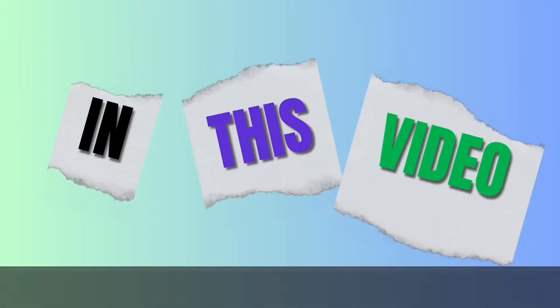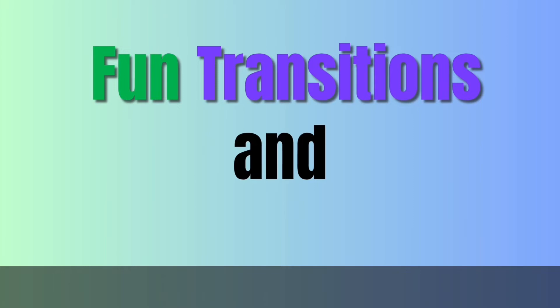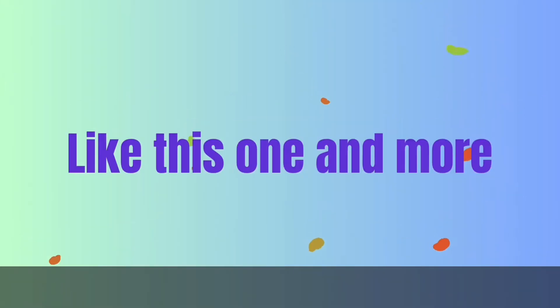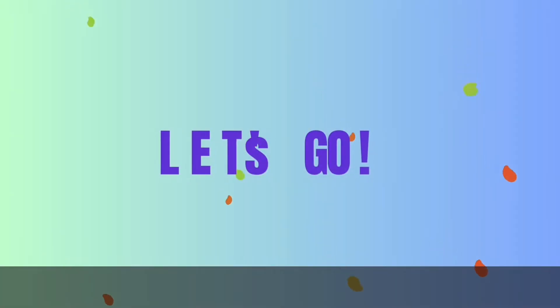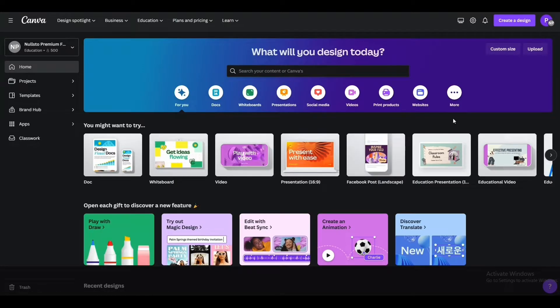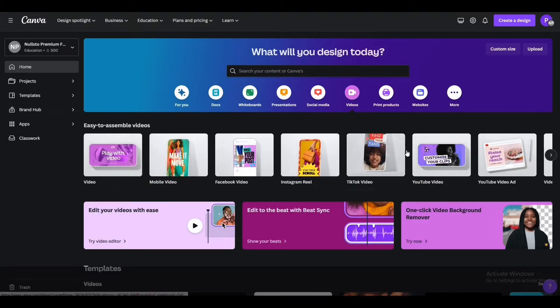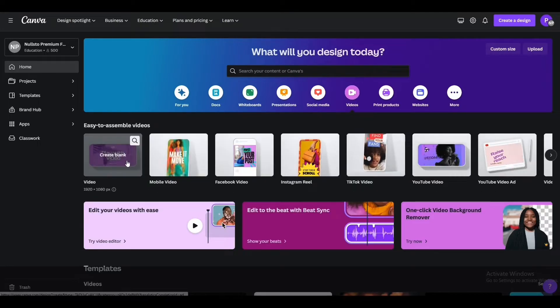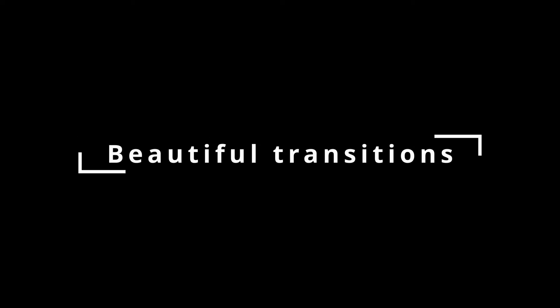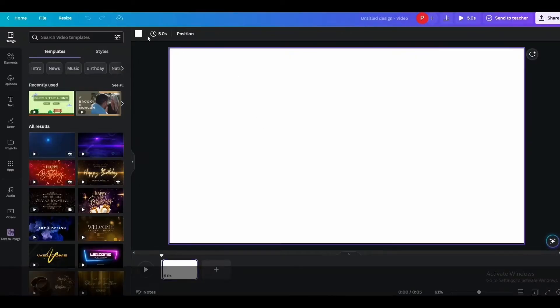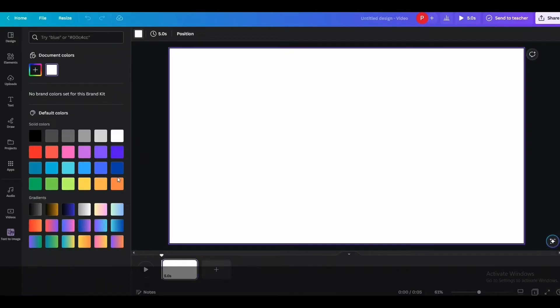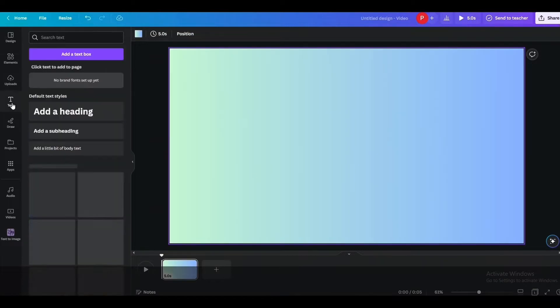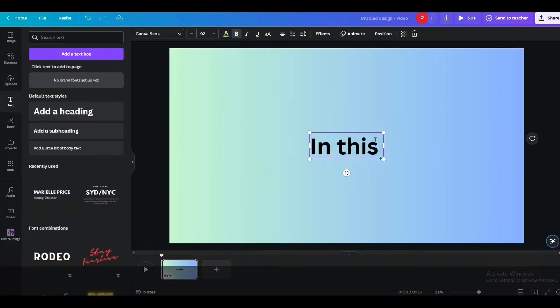In this video we will learn transitions and animated text like this one and more beyond the basic ones provided by Canva. So let's go. We are on the Canva dashboard here. From here we will go over to the videos and from there select any video format you want. I'll go with this one. Now let's first cover the transition effects. I'll quickly make a few slides here.